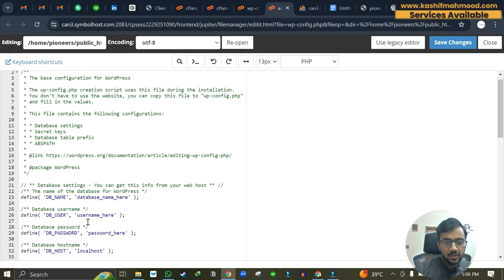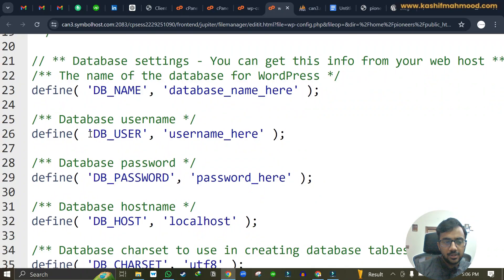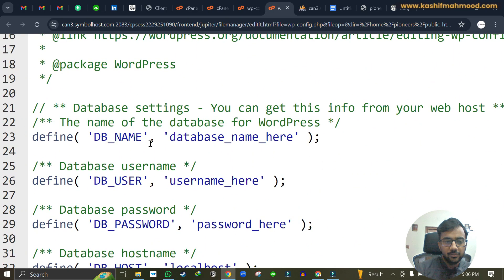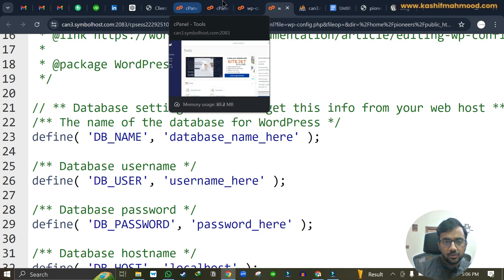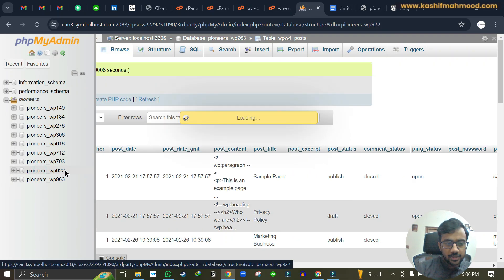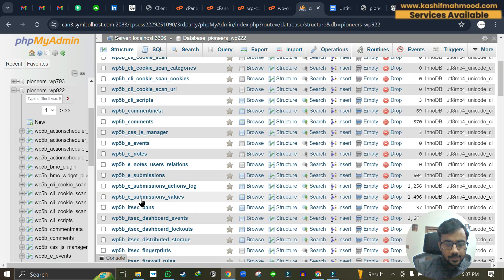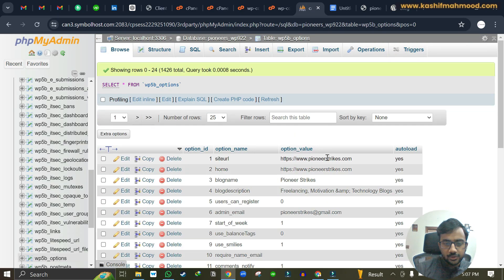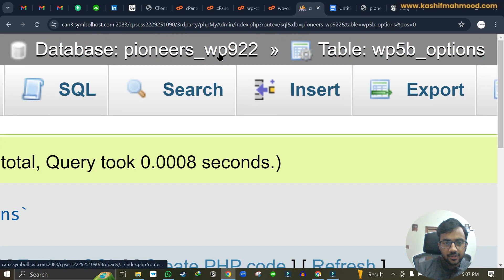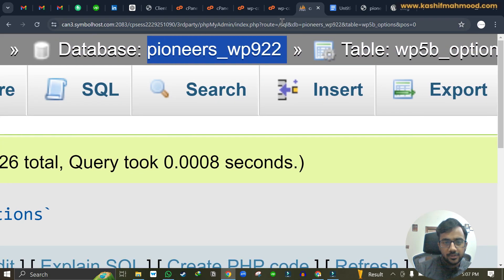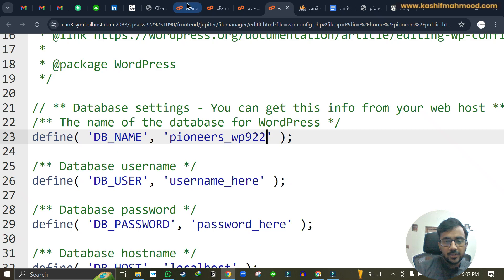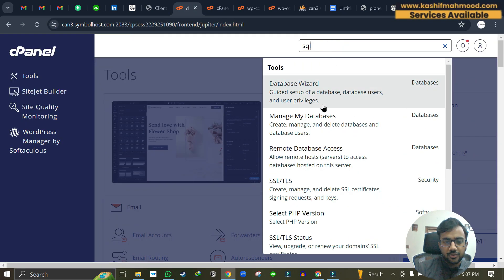Now we've copied the sample content and we need to add the DB name, DB user, DB password, and the table prefix — four things in total. You can find the database name from phpMyAdmin. Confirm it's correct by going to Posts or Options to see the site link. Once confirmed, copy the database name and paste it into the DB_NAME field in the wp-config file.